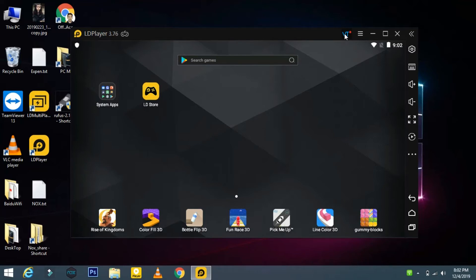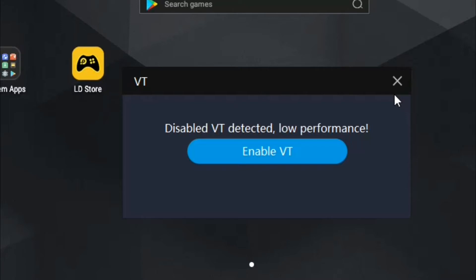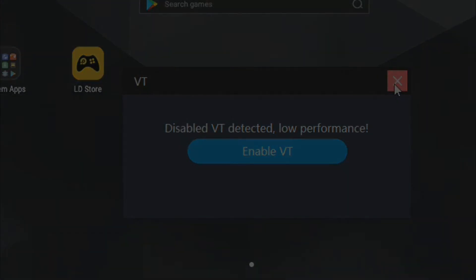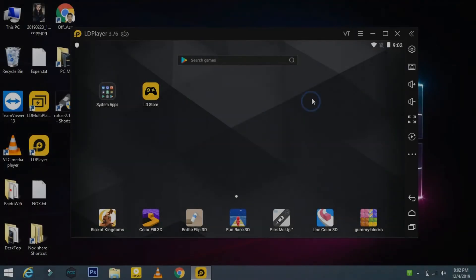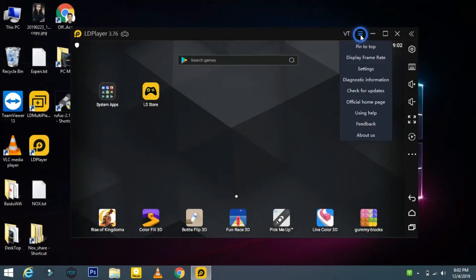Here it will show you the virtual technology option, meaning virtualization. If it is not enabled on your system, make sure to enable it for better performance. Now let's move to customize the settings of the LD emulator.